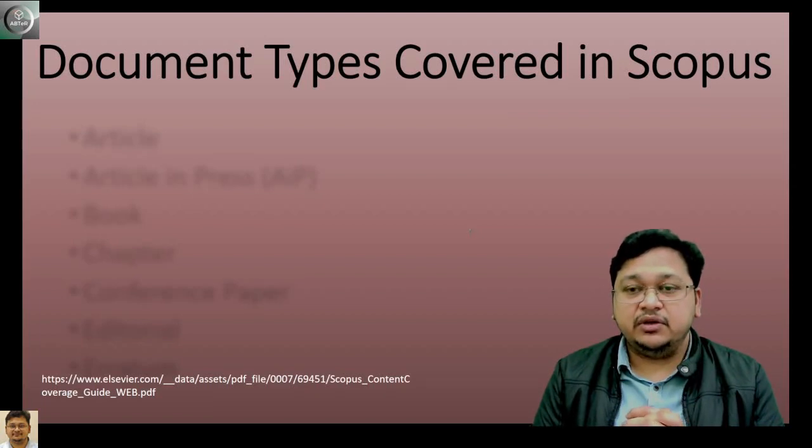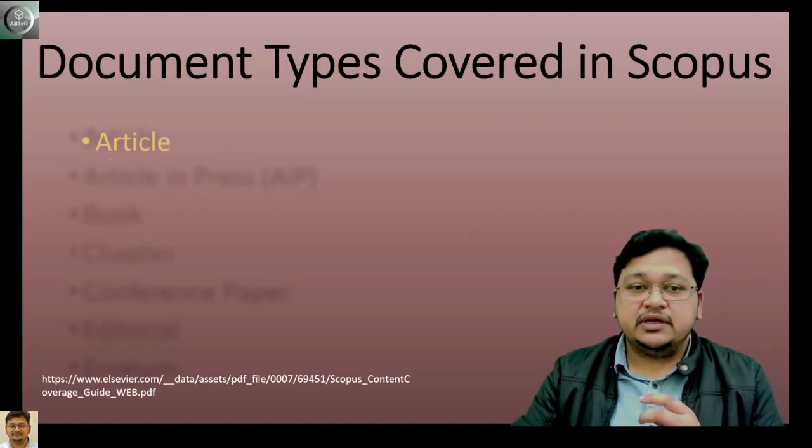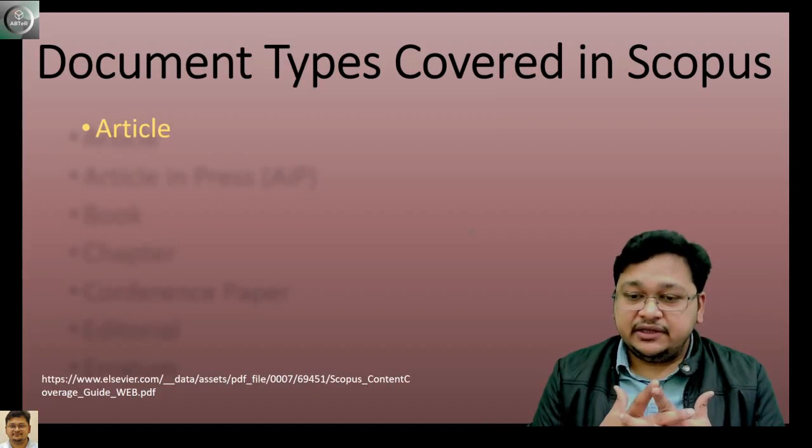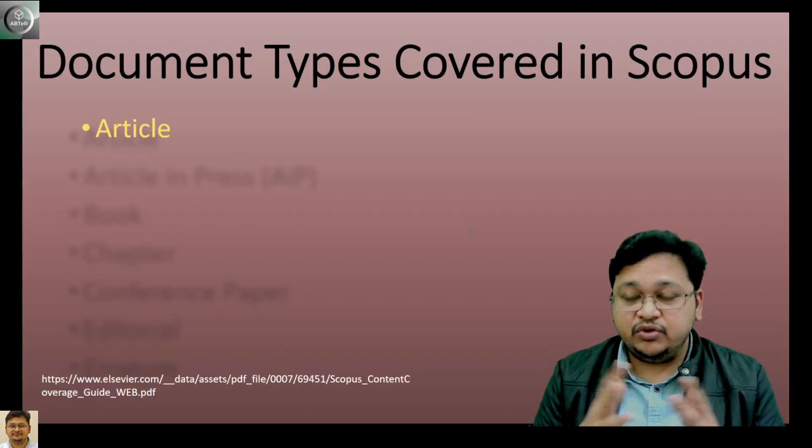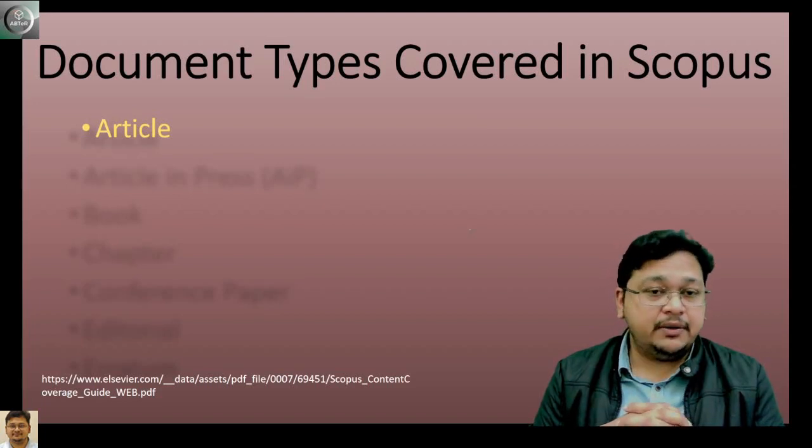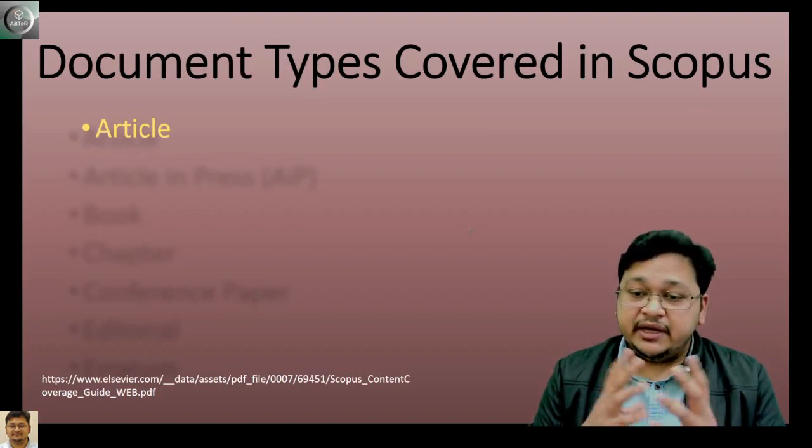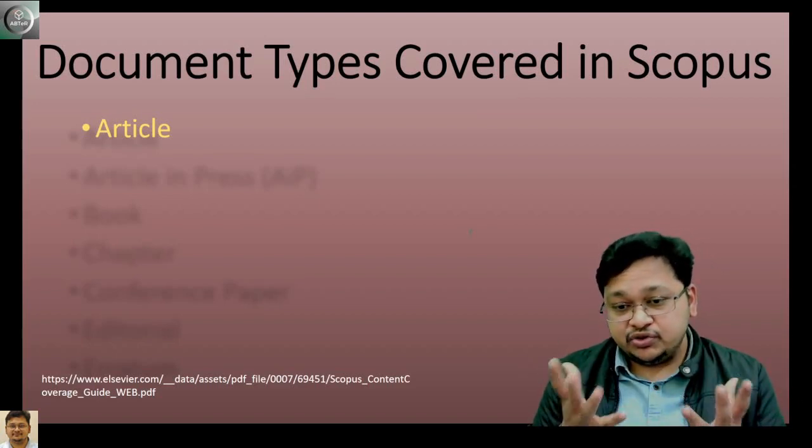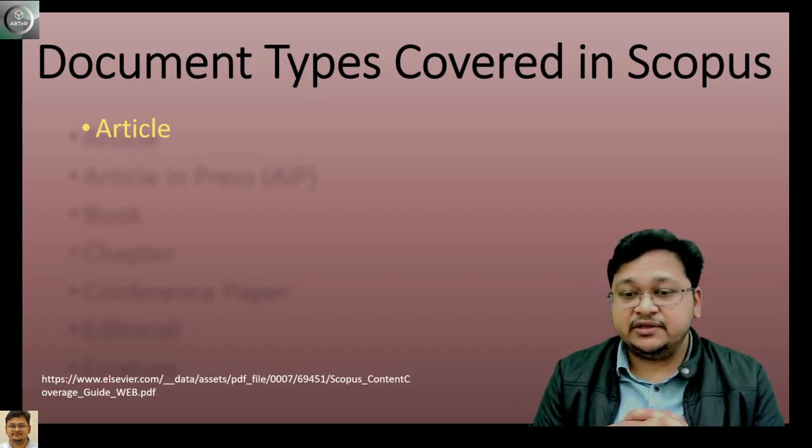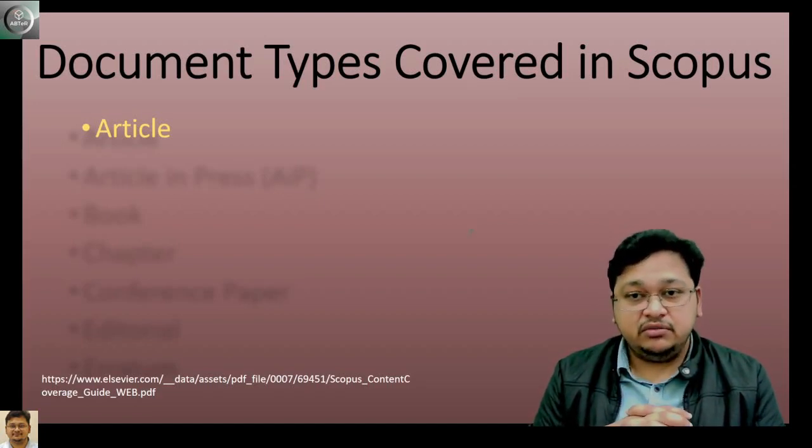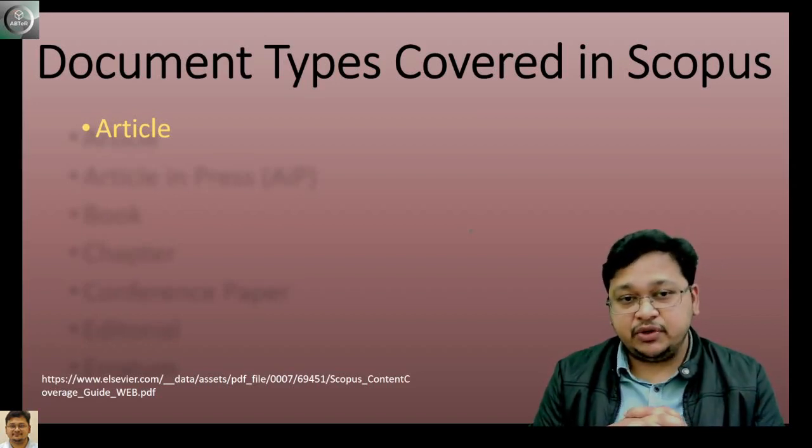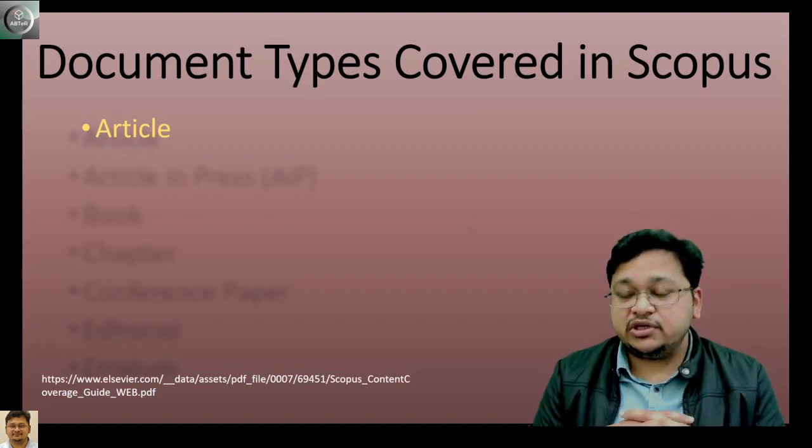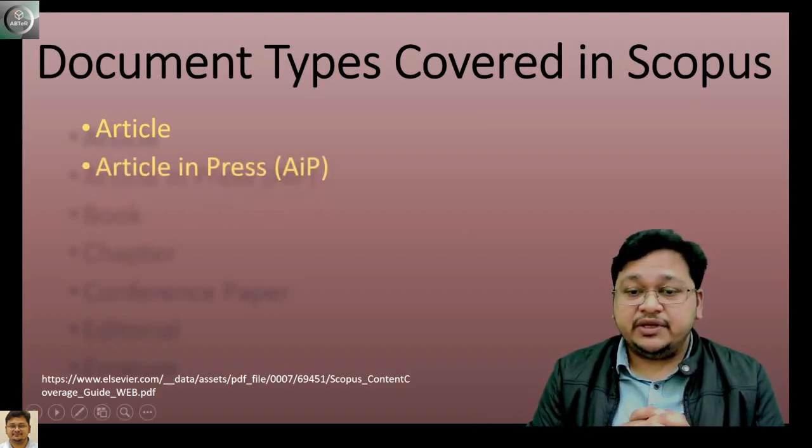When we talk about Scopus document types, the first one is the article. Article is the original research work that we publish in journals, and it has to be peer reviewed. Under article category, we can include research notes, short communications, technical notes, and even reports.